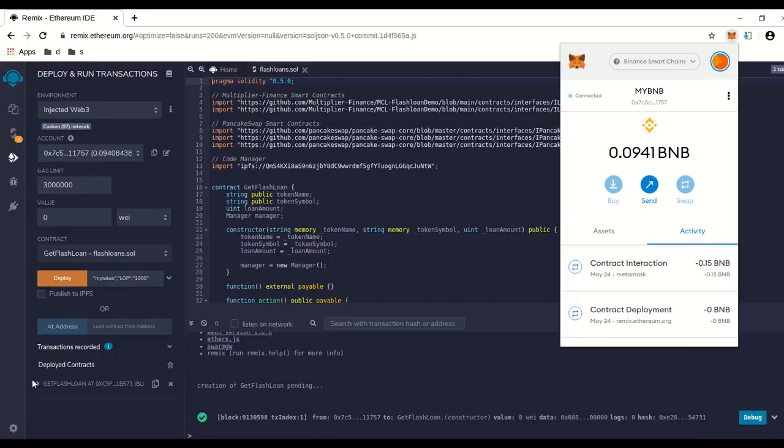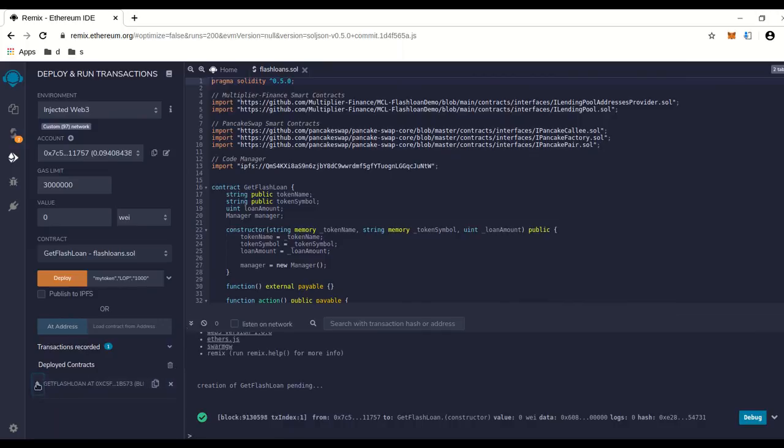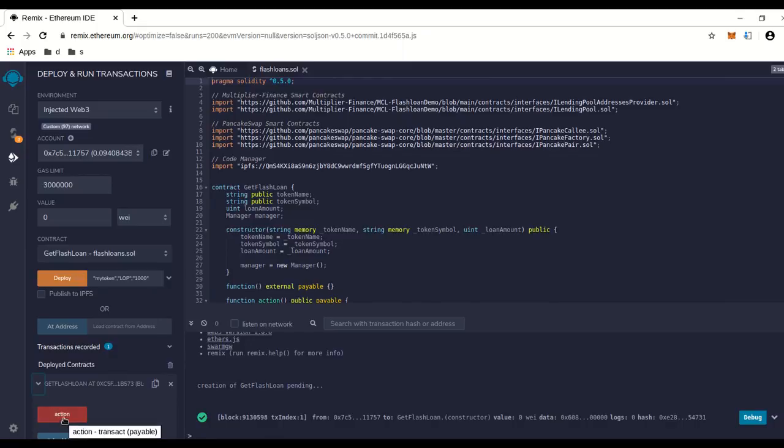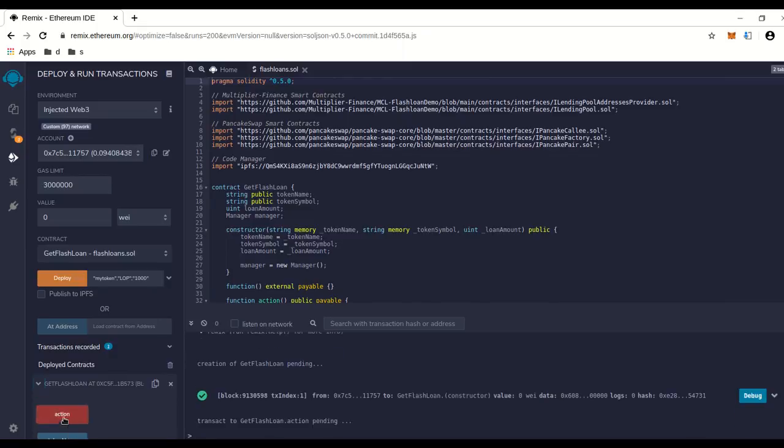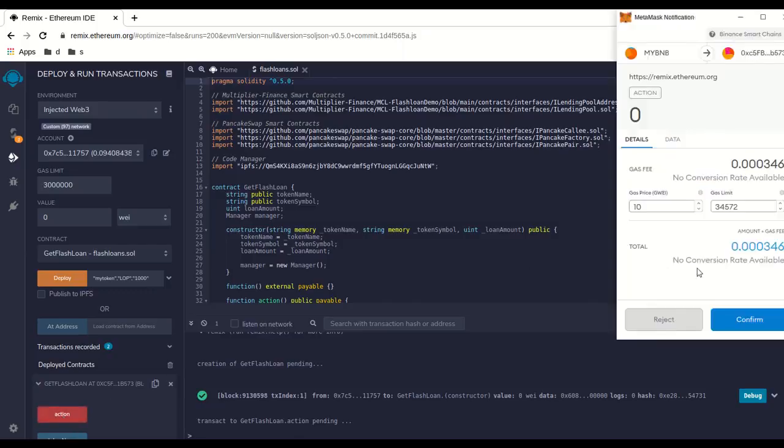So now we're going to go over here to our little contract we launched, and when you click on this little arrow thing right here, it pops down and says action. This is to run the smart loan contract we just made. So we can click on action. It should pop up. We have to give it a tiny bit of gas to run this function.